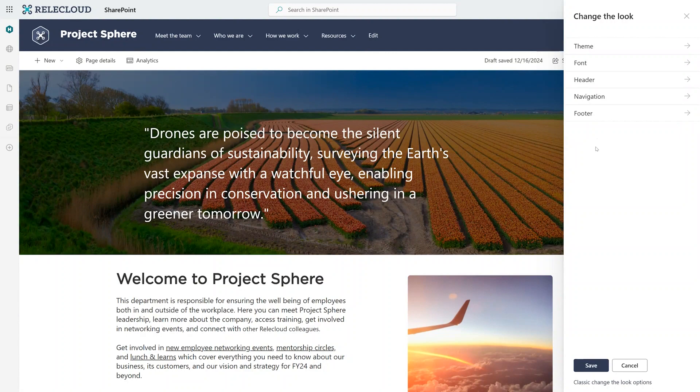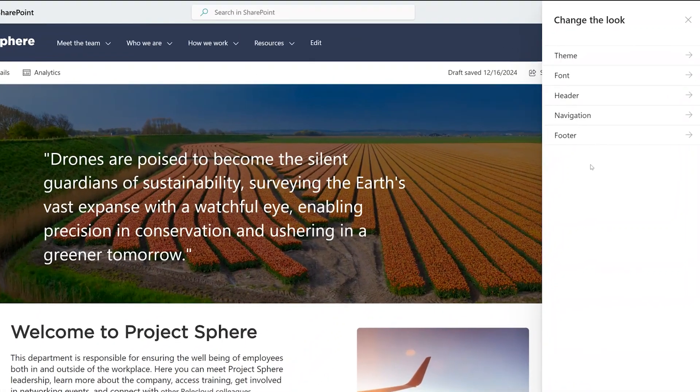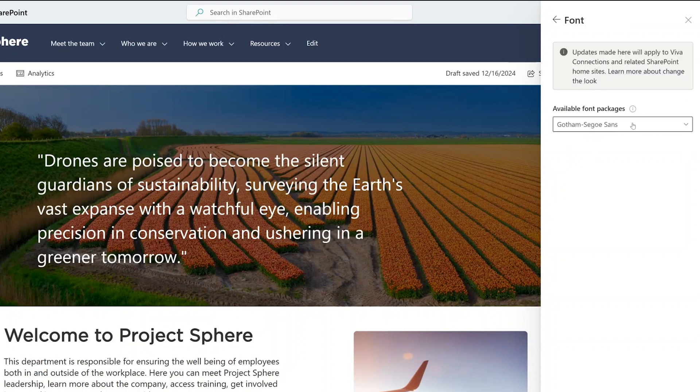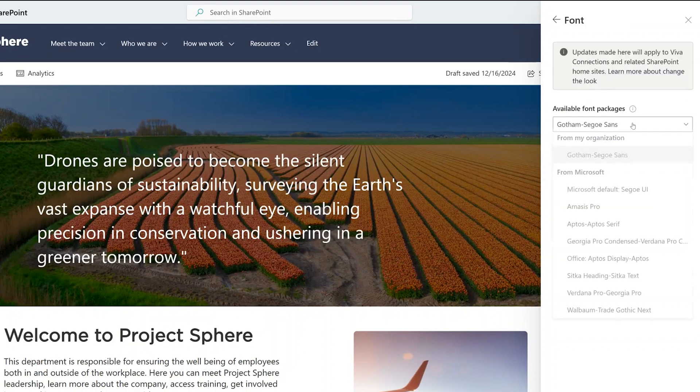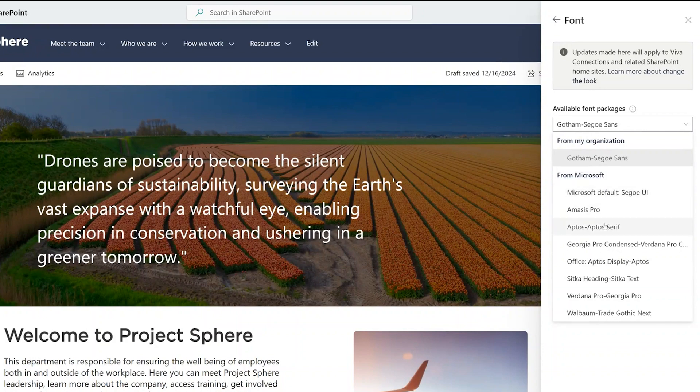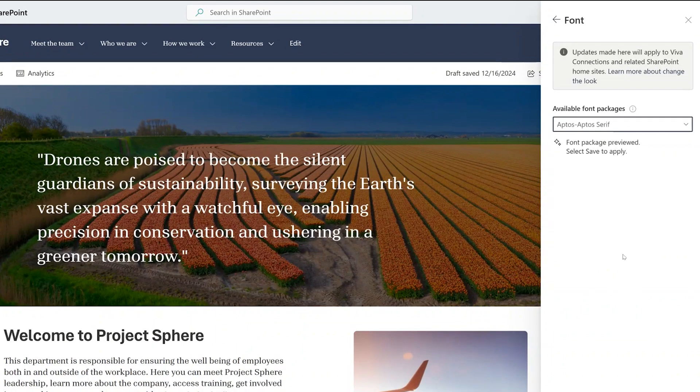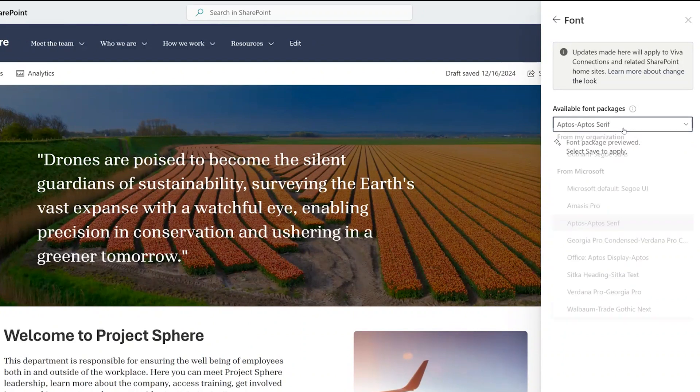Now let's talk about branding. An organization's identity is critical when building an intranet. A part of that identity is the typography used. Now back to the project sphere site, let's go ahead and change the look. From here I see the new option for font. We've added the ability to not only select from new Microsoft fonts, here's me applying the aptos for example, and immediately gets reflected on the page.